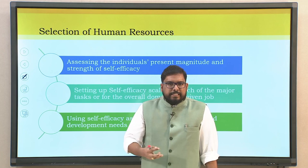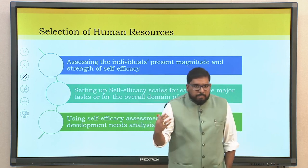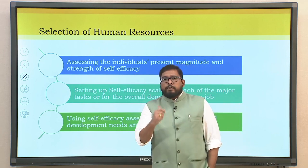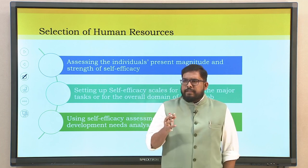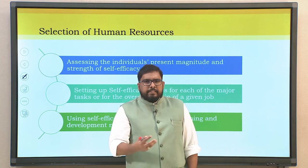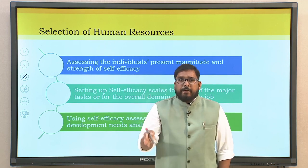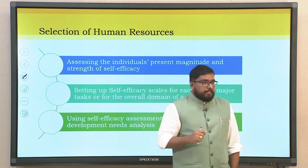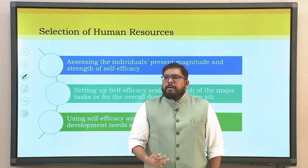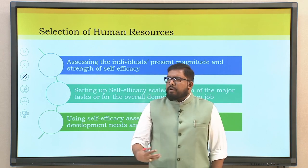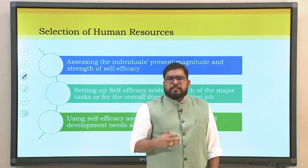When looking into the application of what we discussed in the previous four lectures, the first part is selection of human resources. Assessing the individual's present magnitude and strength of self-efficacy is critical. Setting up self-efficacy scales for each of the major tasks given to each job domain becomes essential.